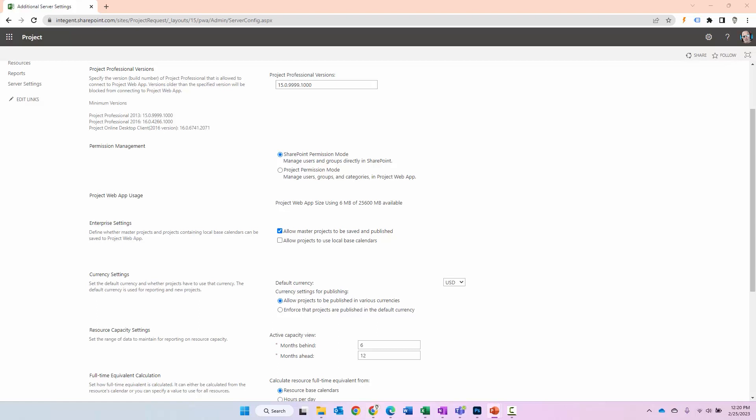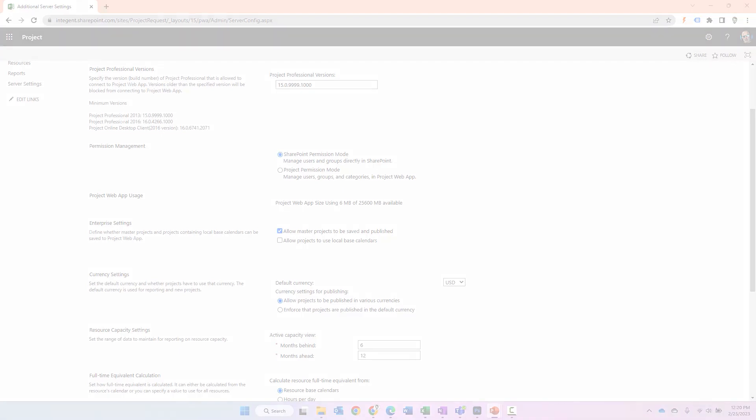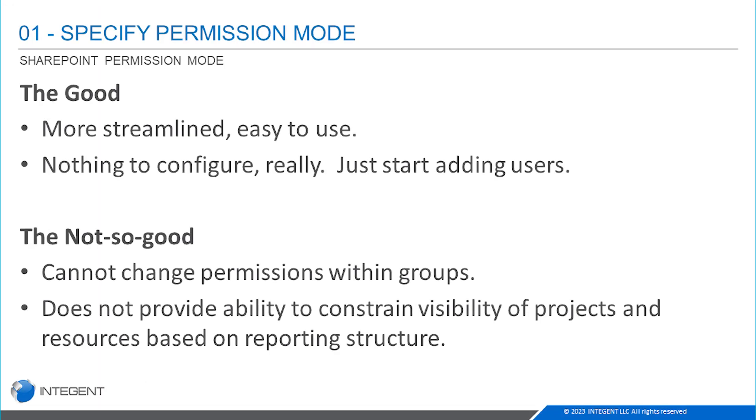So with regard to SharePoint permission mode, what's good about it? Well yeah, it's more streamlined. It's easier to use. And if you don't have complex permission requirements, it's pretty much the way to go. If you think about it, there's nothing to configure really. It's just start adding users and let's go.